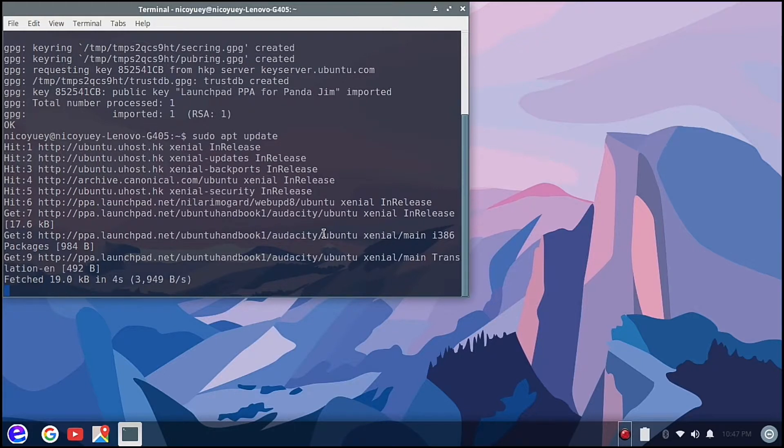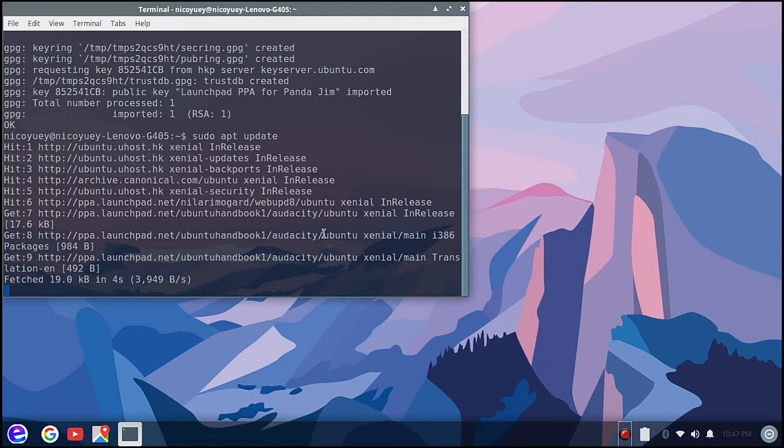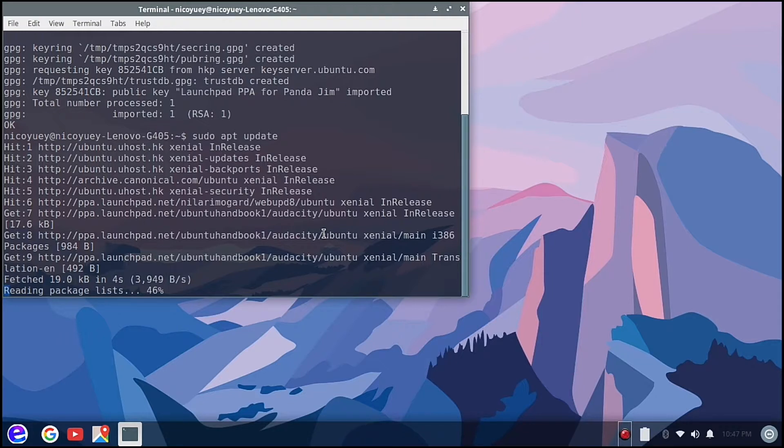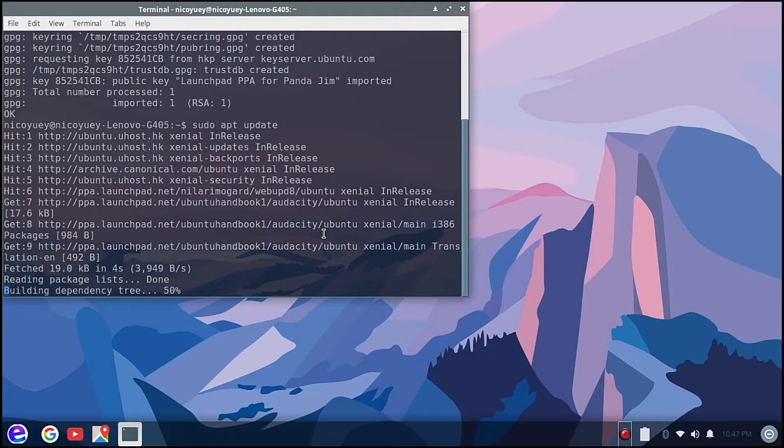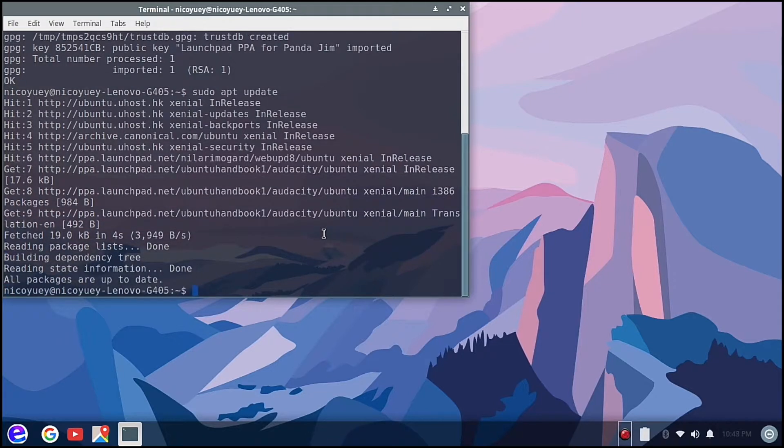After the fetching process we can then install Audacity. It's now reading the package lists. We're done, all packages are up to date.